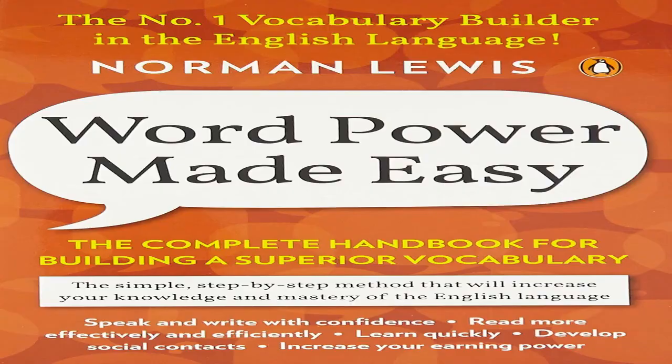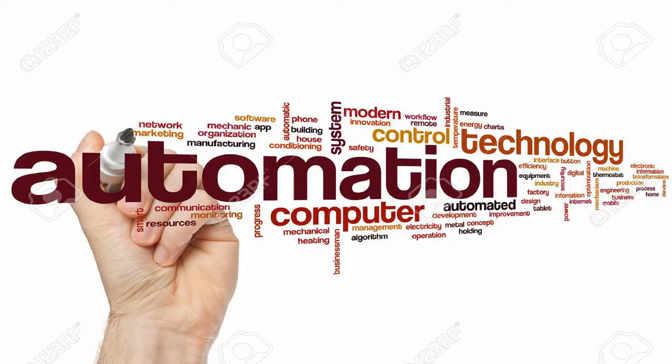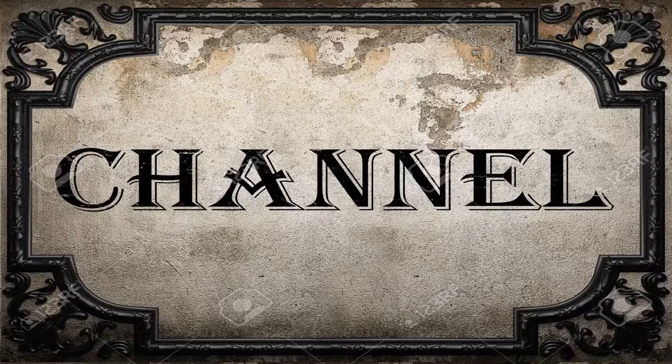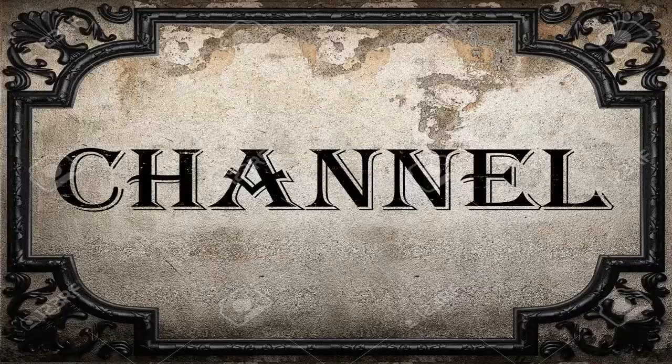This video was made by an automated Python script. Please like, share, subscribe to my channel.